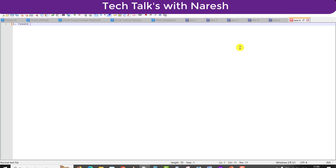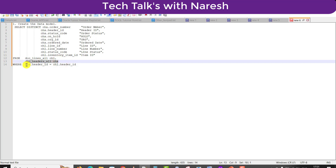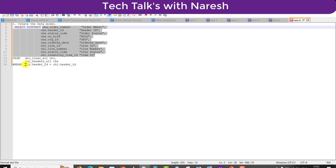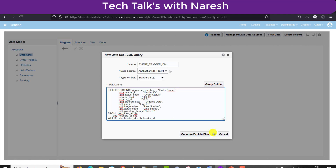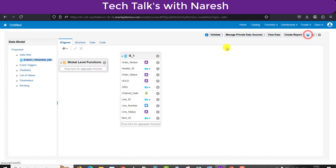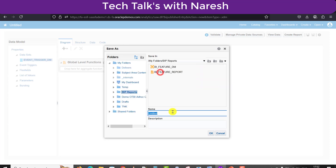I will explain the query briefly. I am selecting a few columns from two tables — a header table and a line table. The header table has header-related data and the line table has line-related data. We are fetching columns from both tables with a join condition between them. I am pasting the query and clicking OK to create the data model, then saving it to the BIP Report folder as 'Event Trigger DM'.